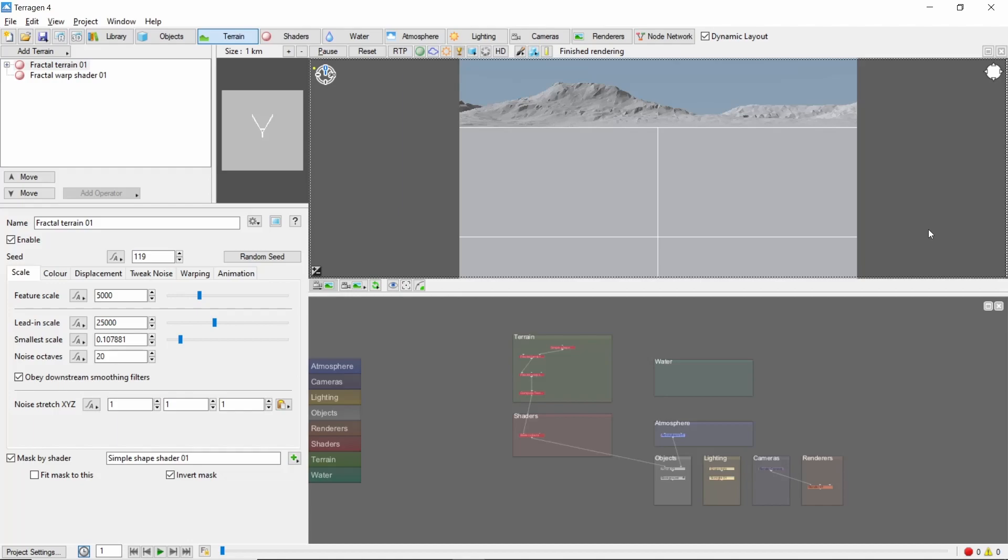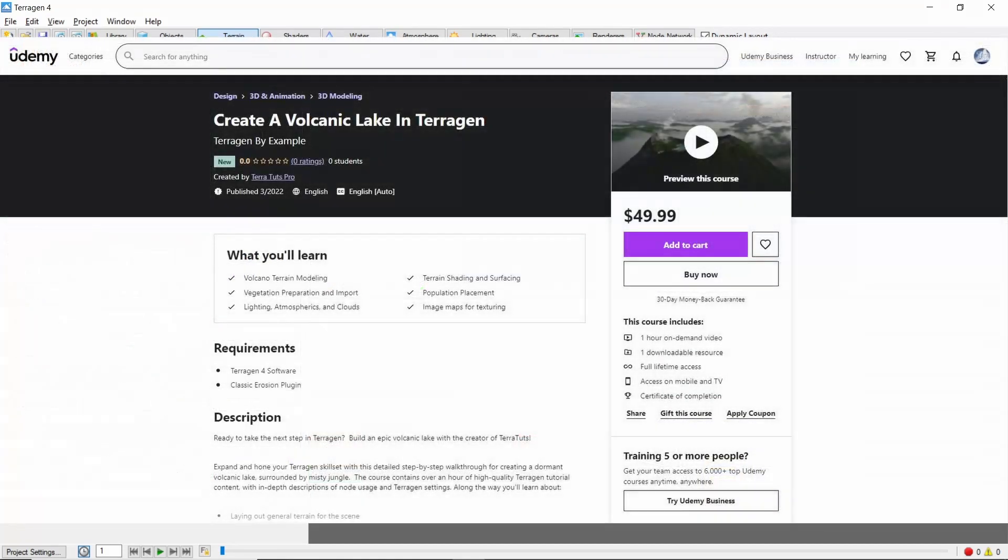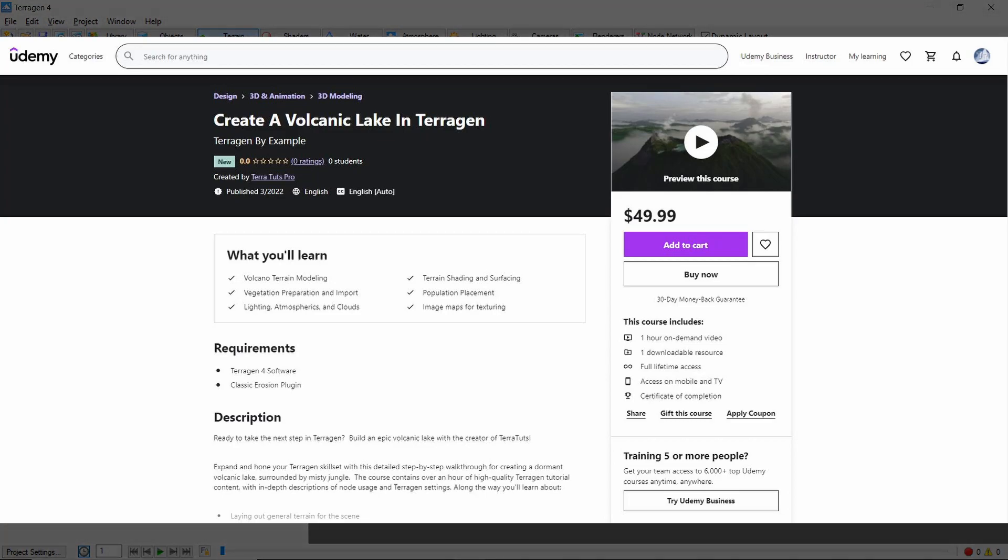Today, I'm happy to announce the launch of TerraTootz Pro on Udemy and the Terrigen by Example series.